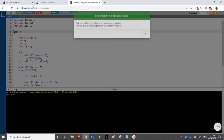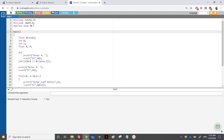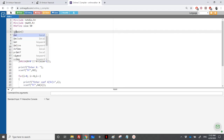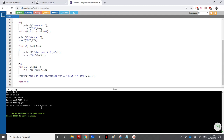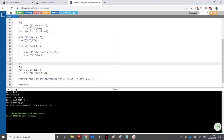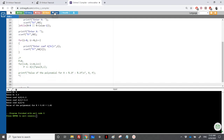Let's run it. We enter degree equal to 2, x = 0.4, coefficients: 1.5, -0.5, and 2. The value comes out to approximately 1.62. You can verify that manually. Now let's comment this out and do the second part using the Horner scheme.